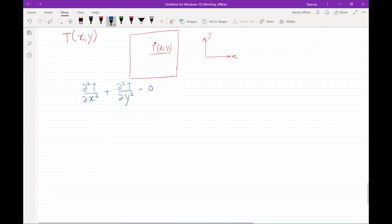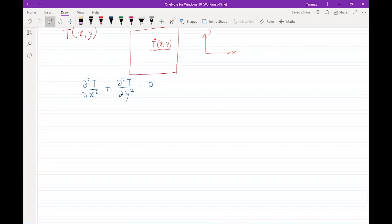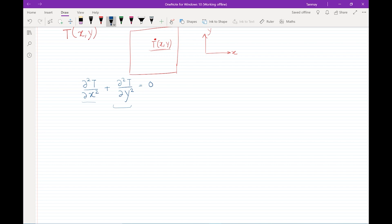We are saying that the second partial derivative of T with respect to x, plus the second partial derivative of T with respect to y, when added together gives zero — and this is the 2D diffusion equation.